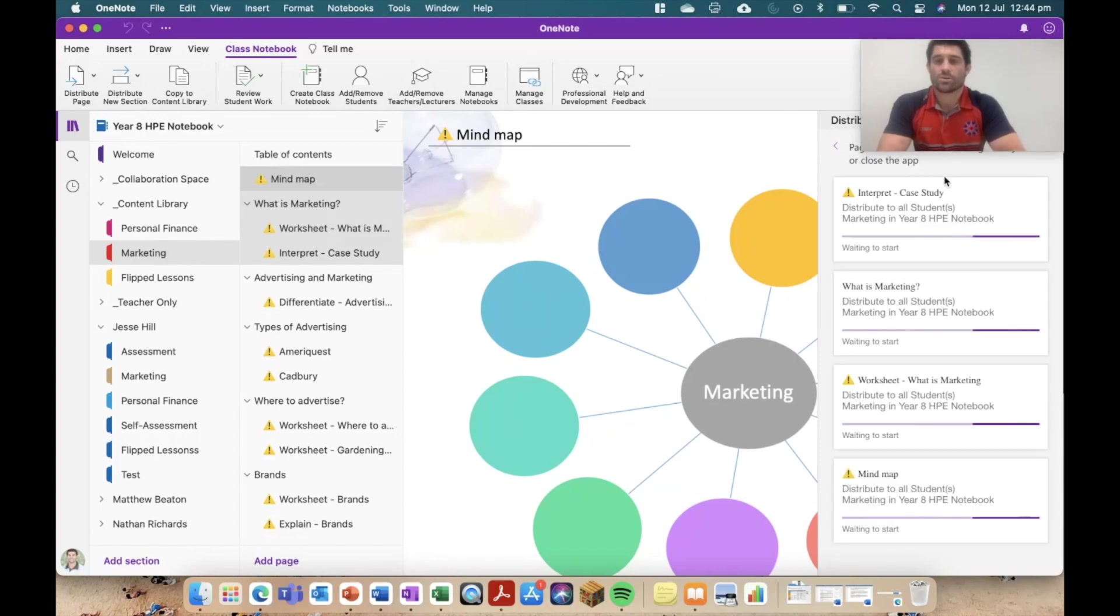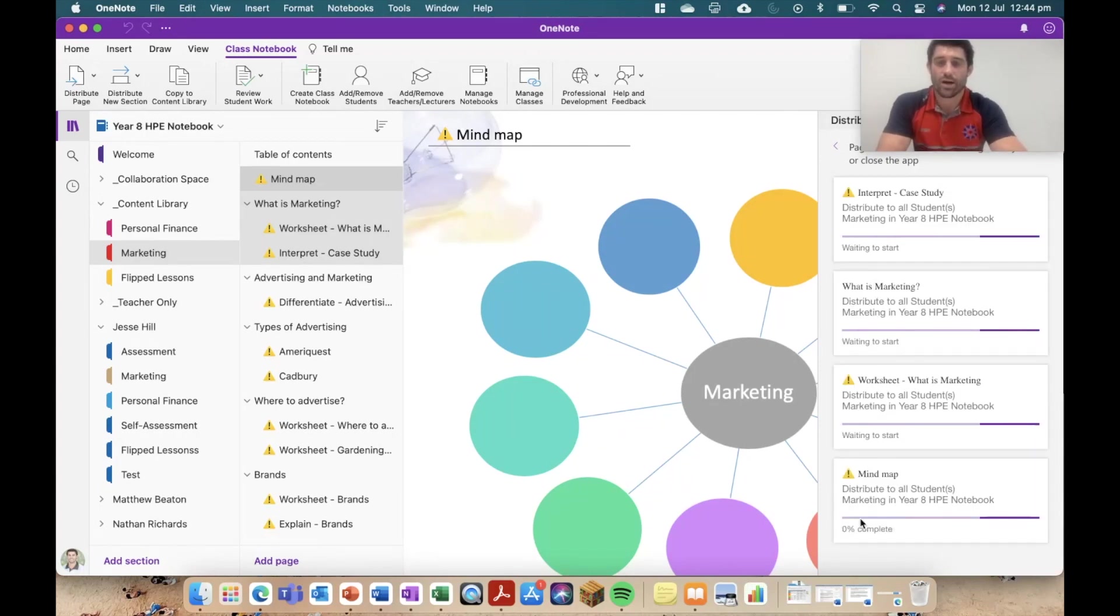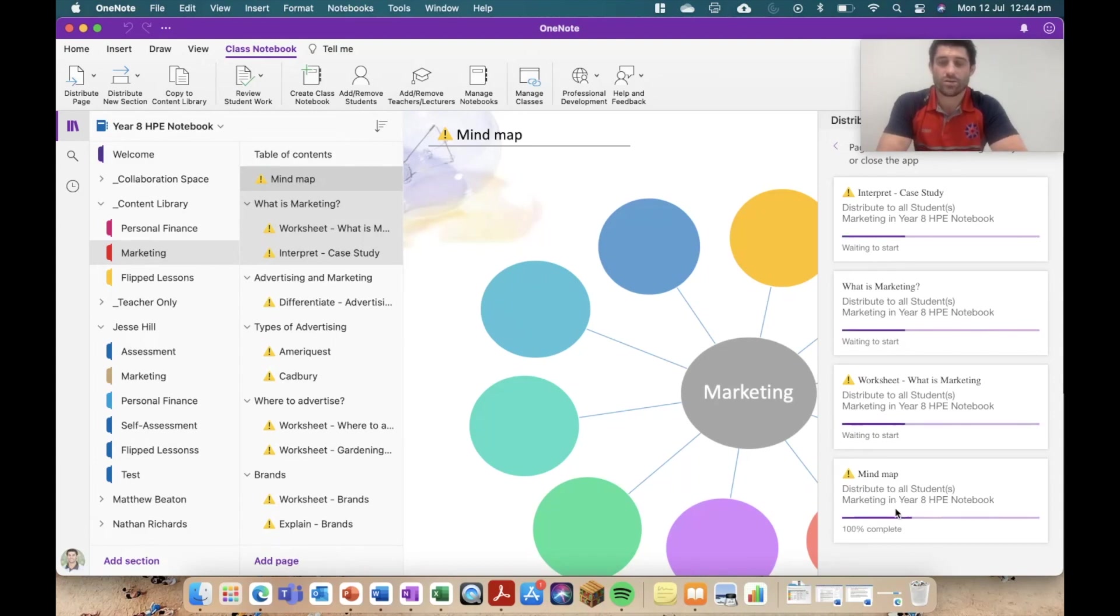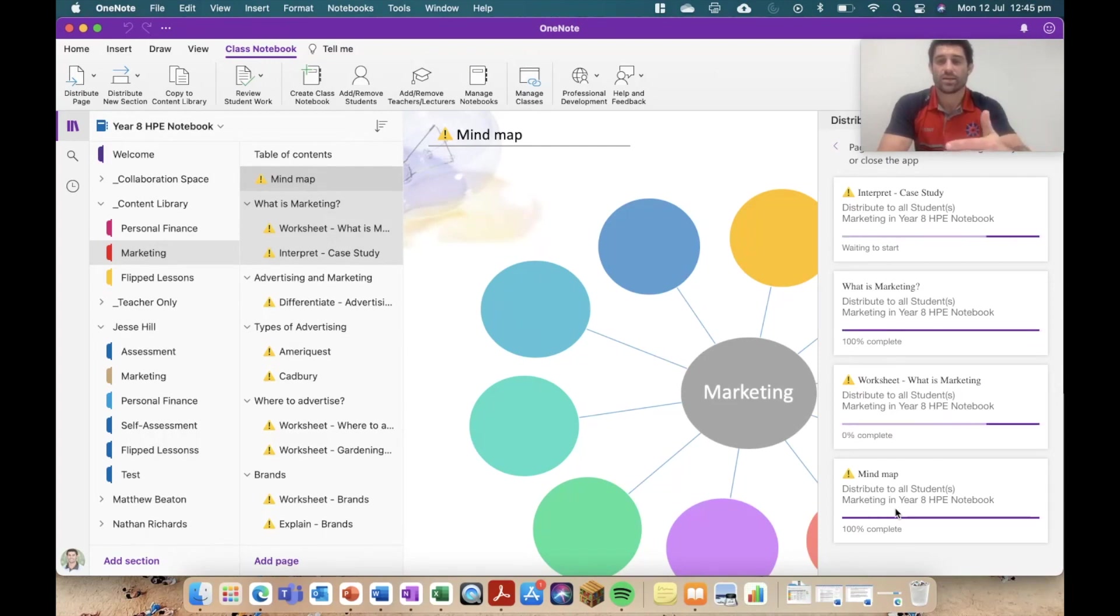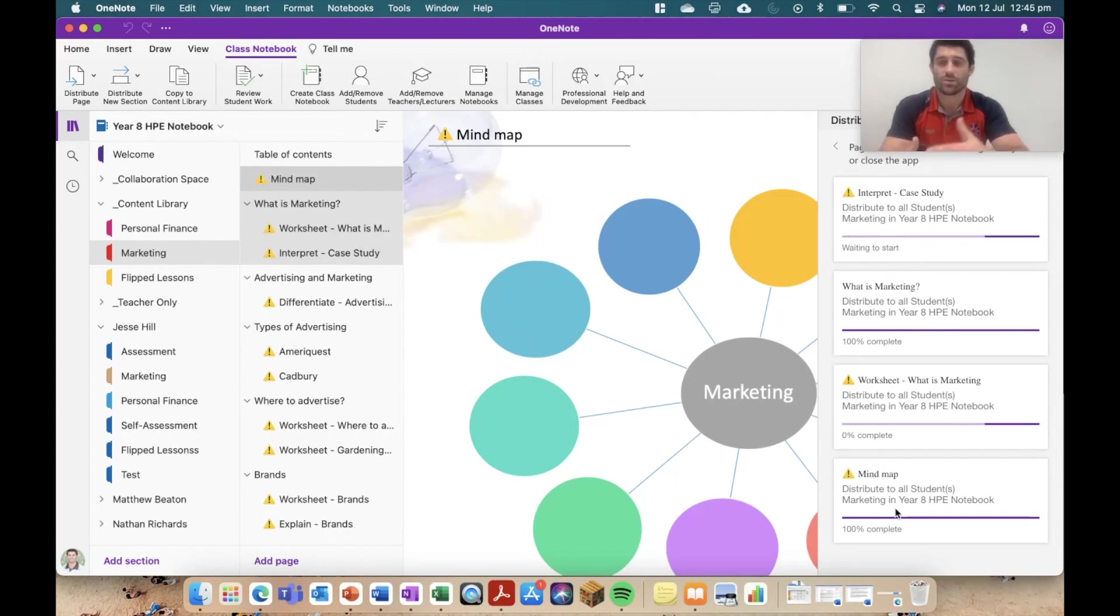So essentially what happens now is that first page is the mind map. You can see it's the one that's moving first and it's got zero complete, and then the next ones don't actually start distributing until the one before it's finished. They've put that in place to avoid the quick ones distributing before the other ones so they get jumbled in order. So they're now going to distribute progressively in order.